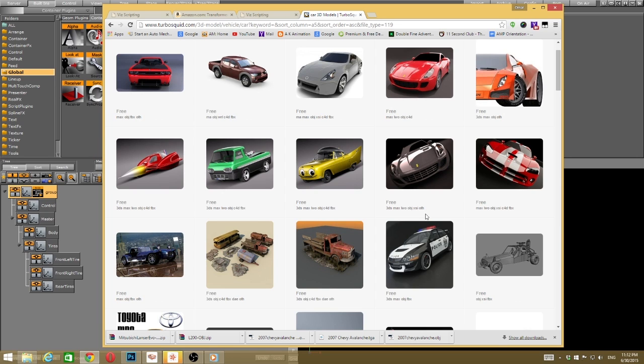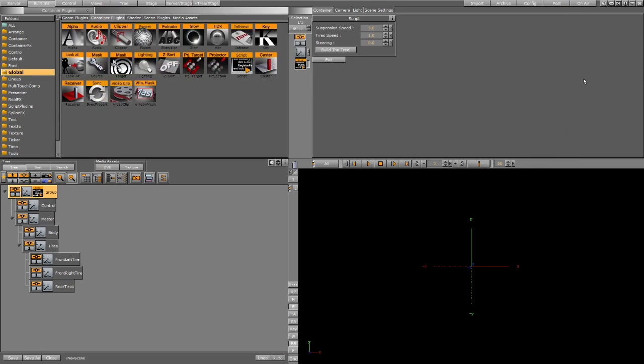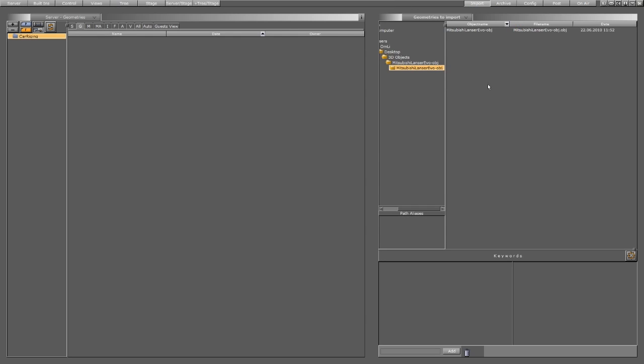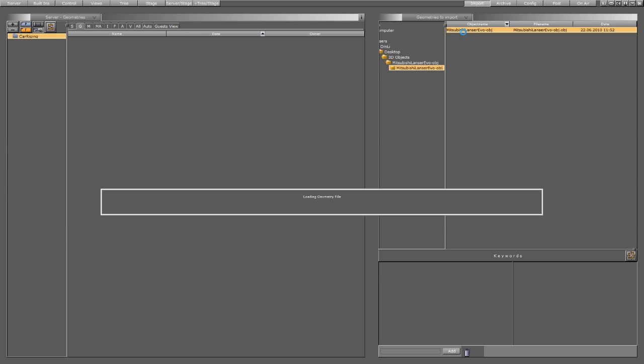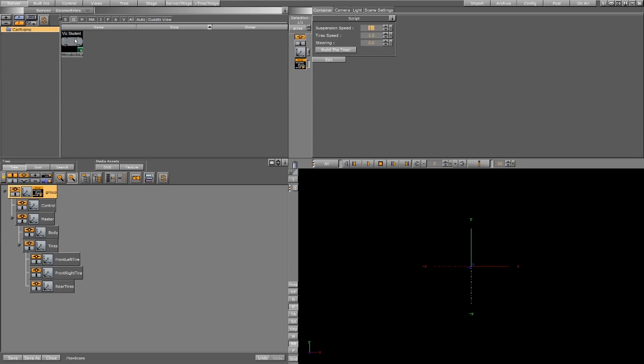Use 3DS Max or Maya and export it as OBJ, 3DS, whatever Vizarty can import. After that, I'll import the object that I downloaded already and drag the object in my scene.